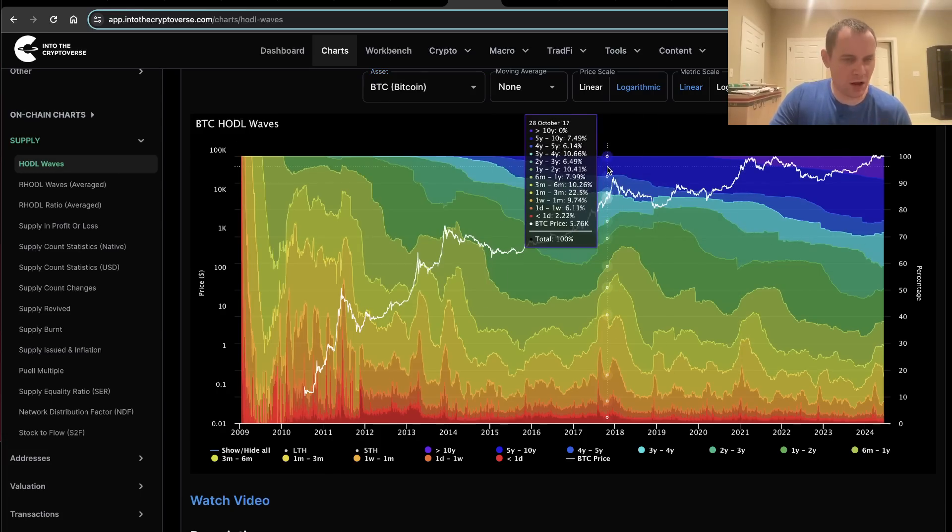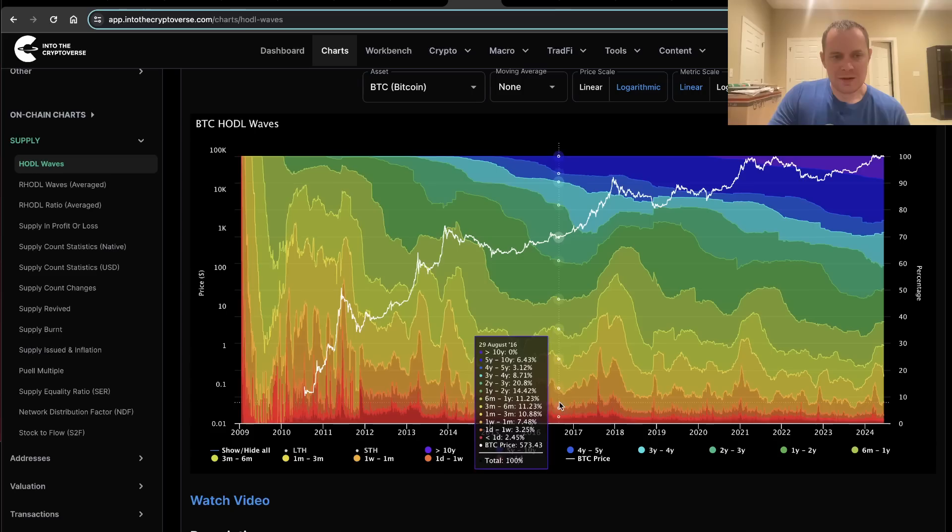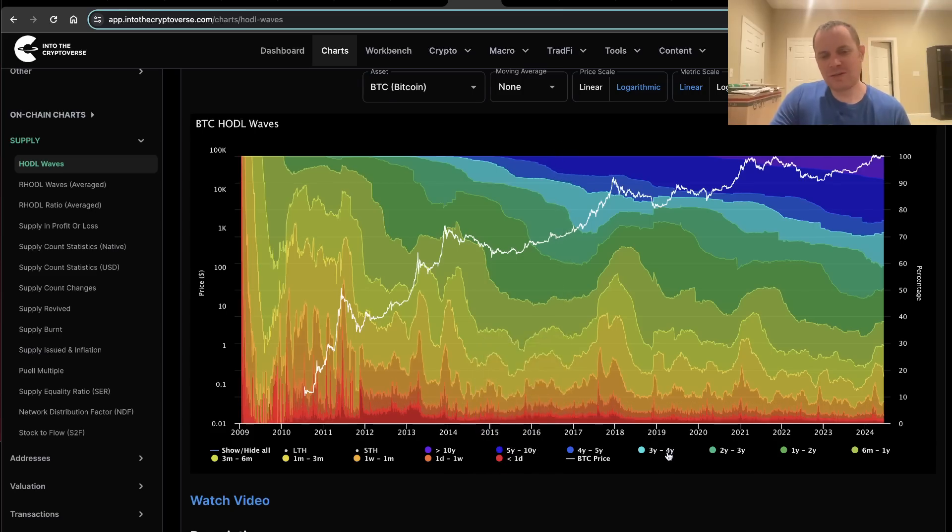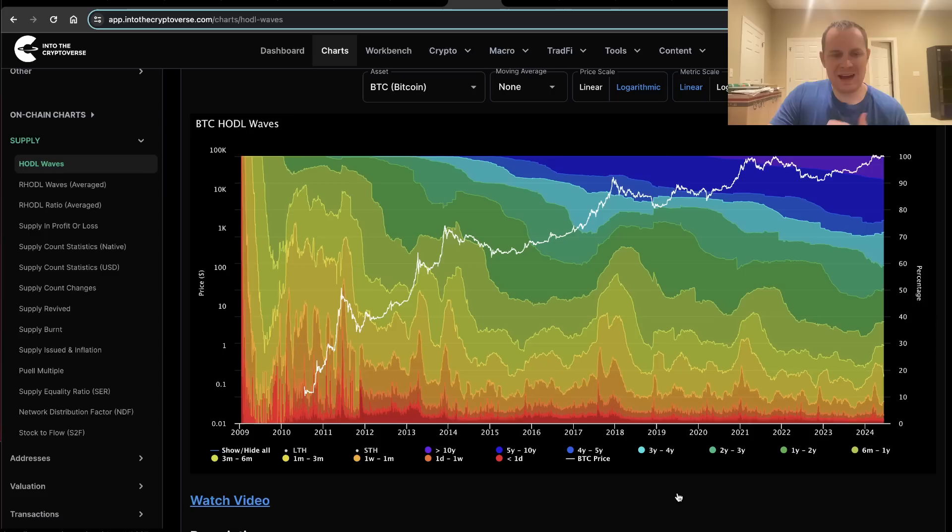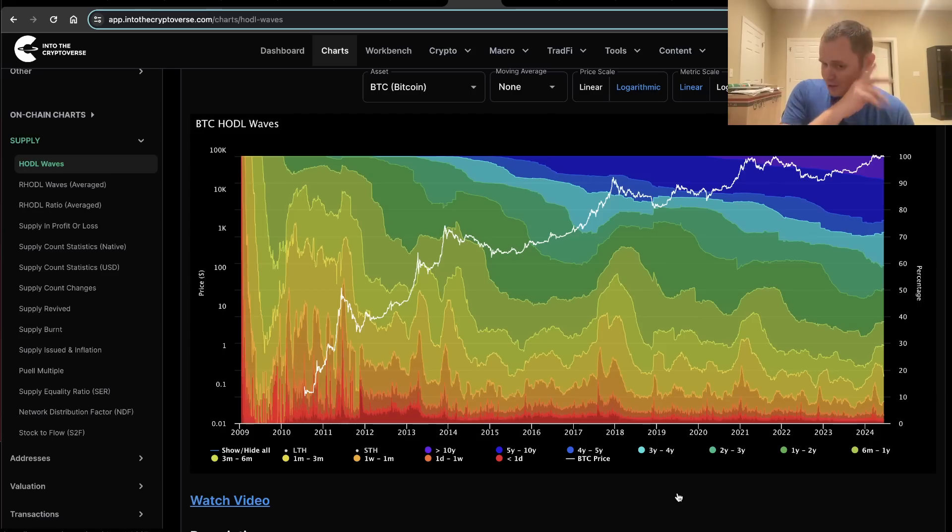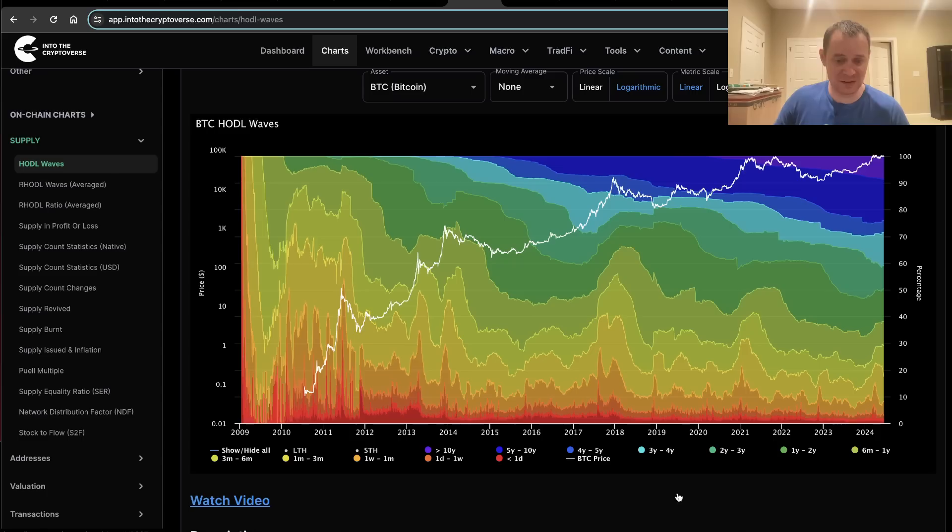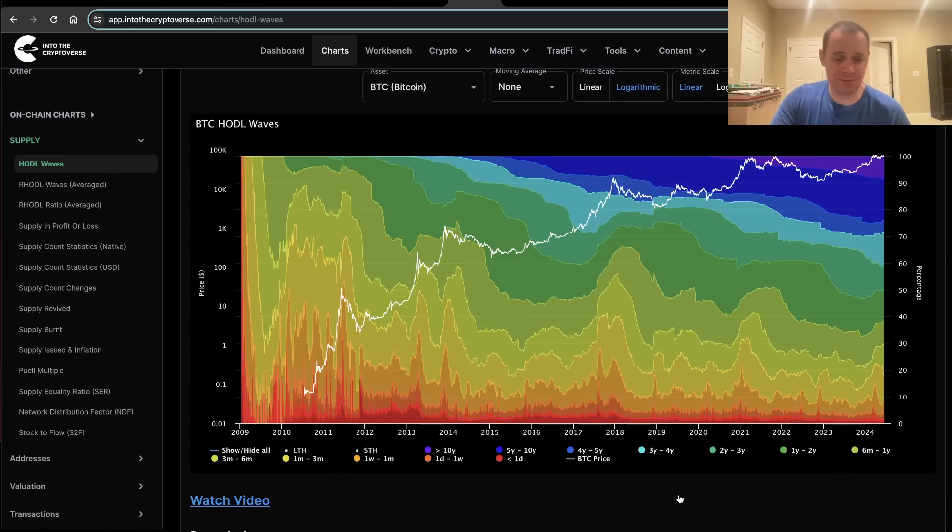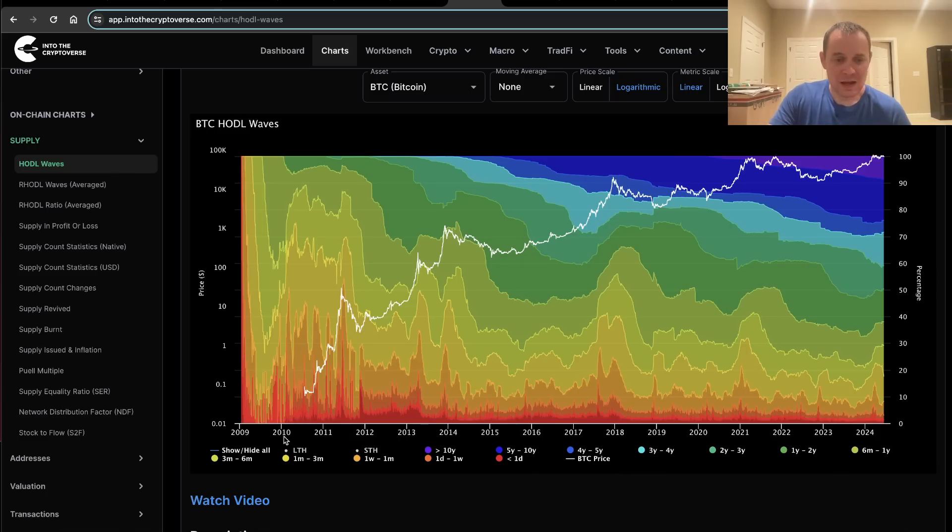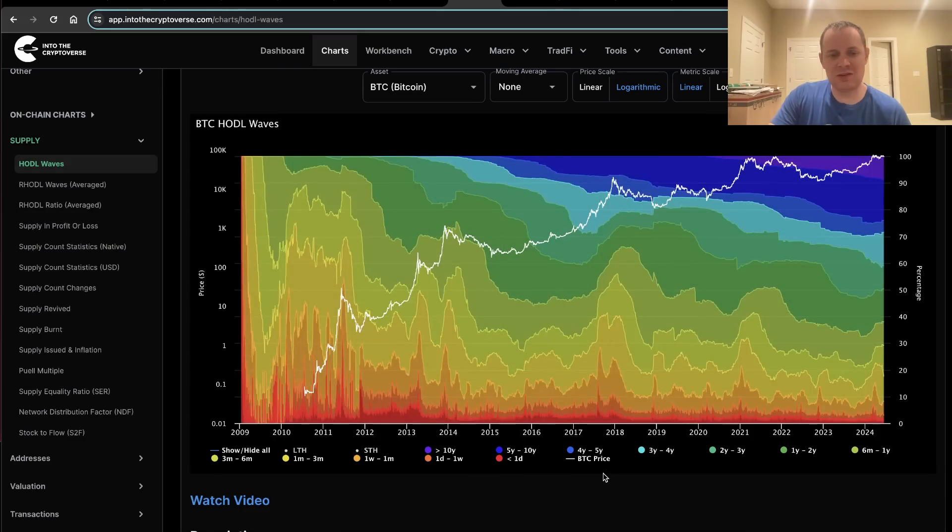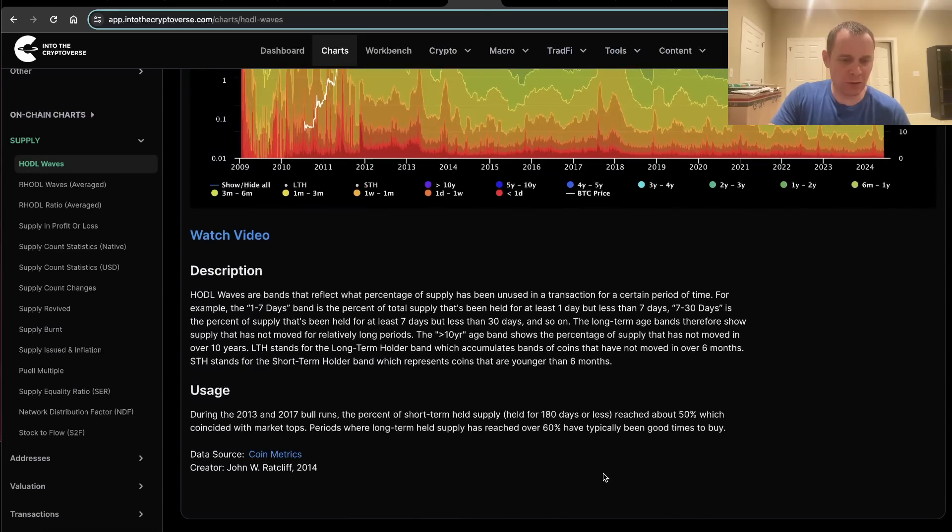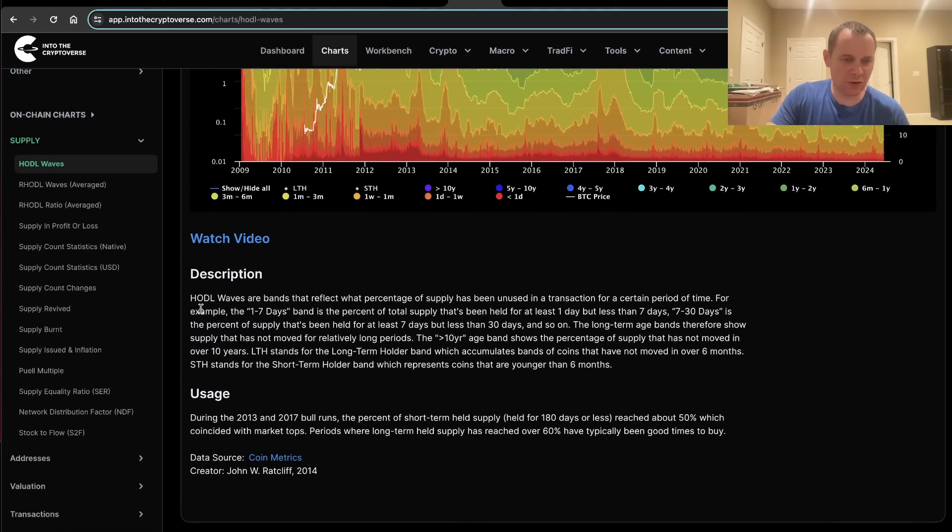The HODL waves, or however you prefer, basically give you insight into the behavior of various types of investors. You have the people that just stick around no matter what and like to hold Bitcoin for long periods of time, and then you have the people that just show up when there's a mania phase. We can isolate those into long-term holders and short-term holders.